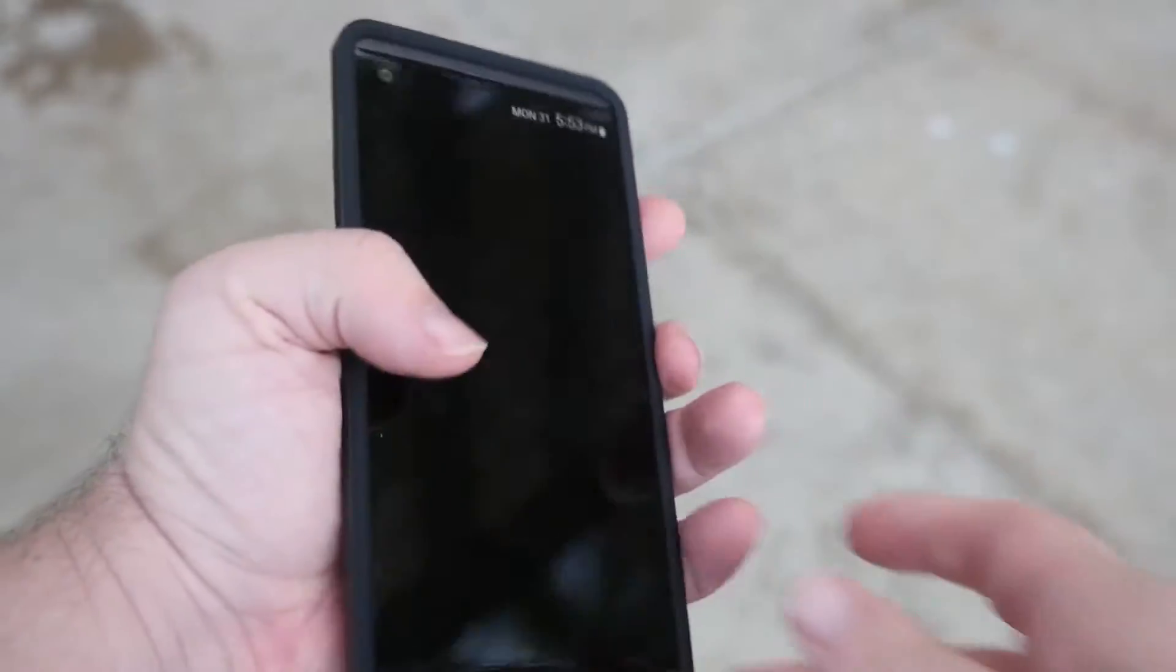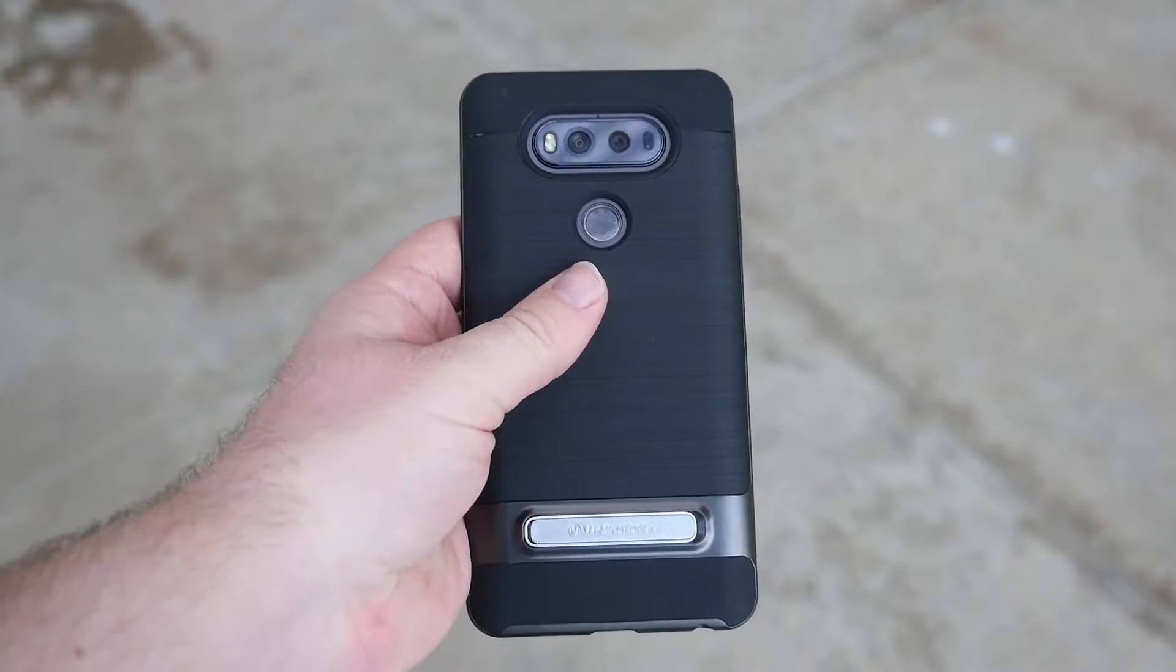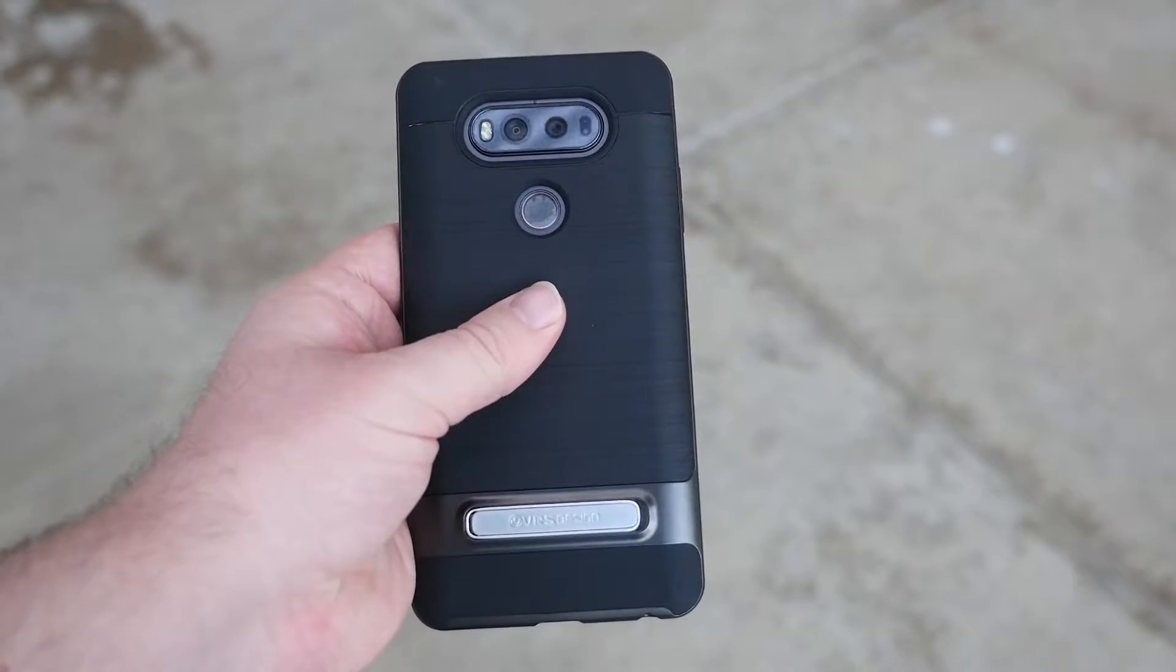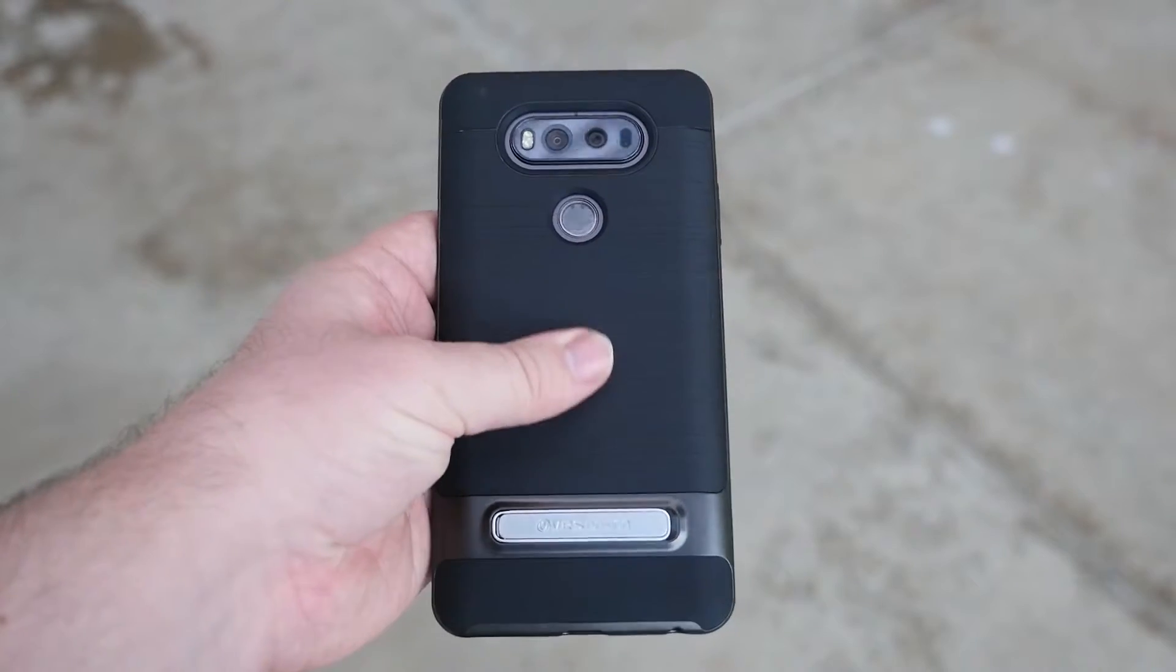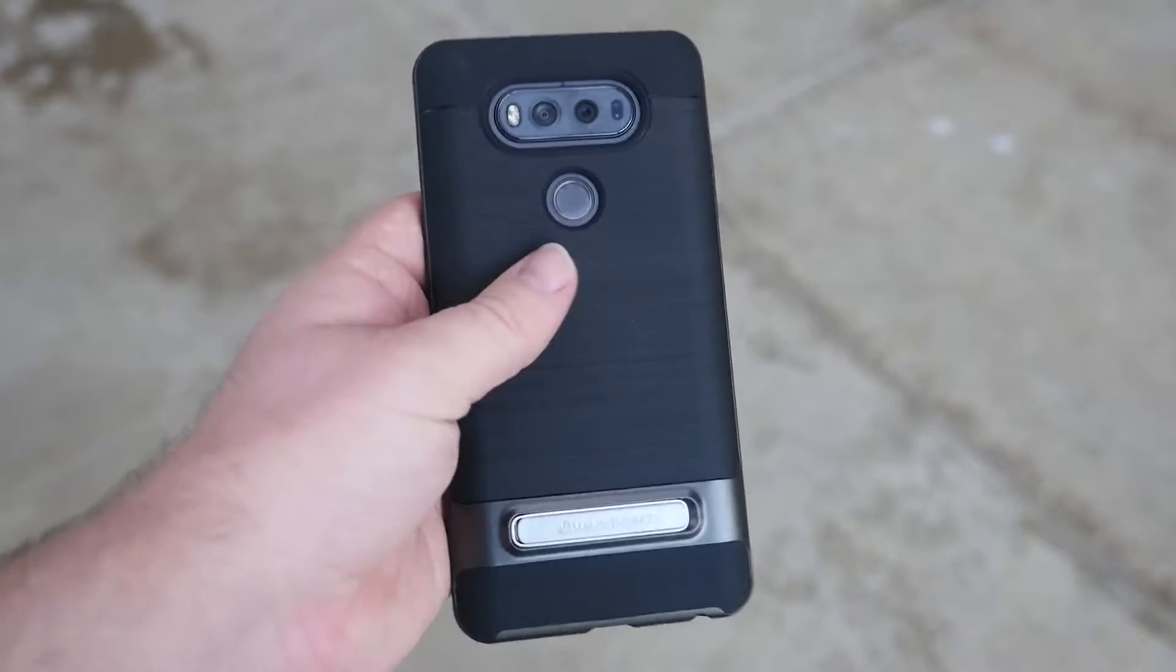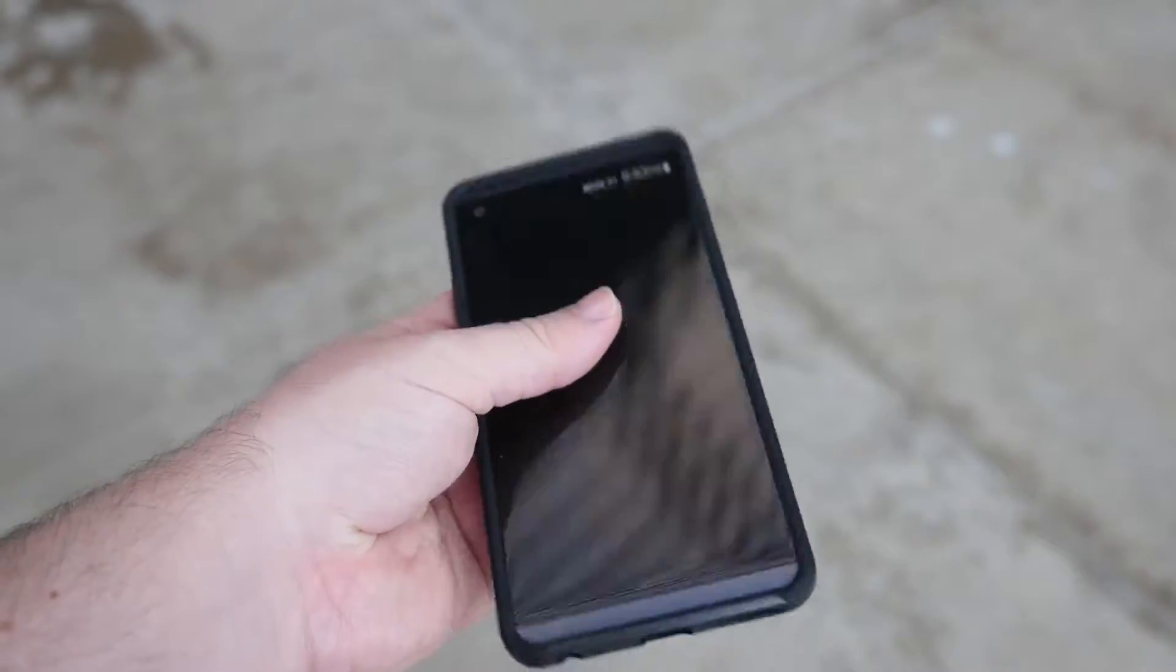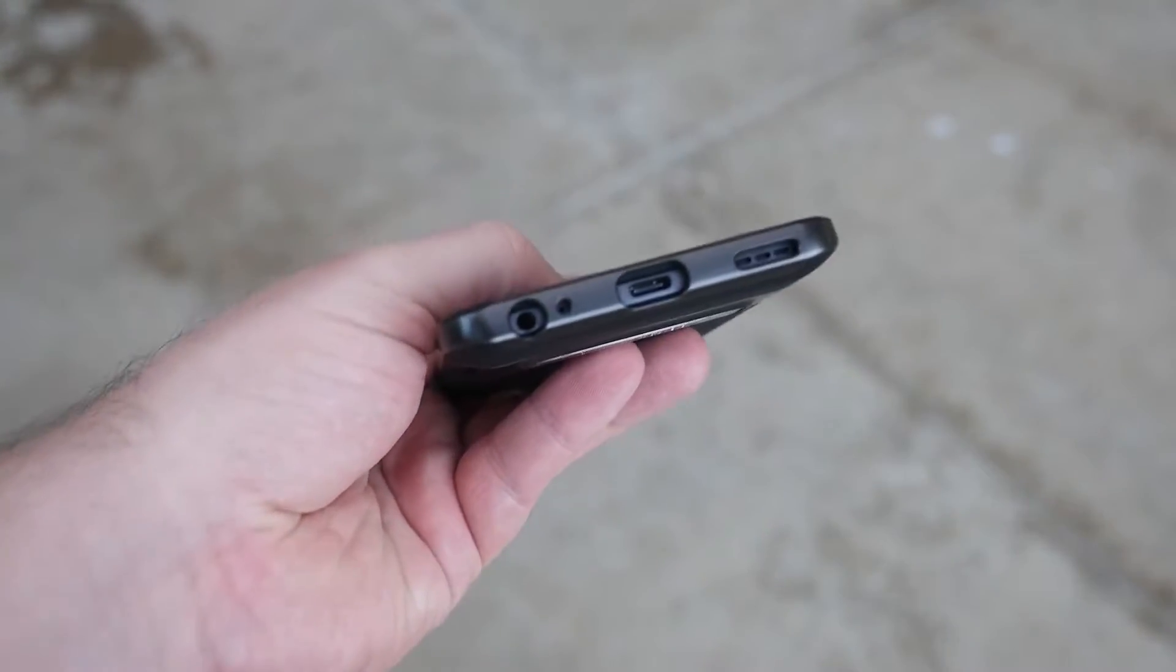It feels great in your hand, doesn't add any slipperiness to it. It does give you a little bit of grip, especially on the back. If you run your finger down here, there's some edges and it just feels good in your hand—nice and smooth but not overly slippery.